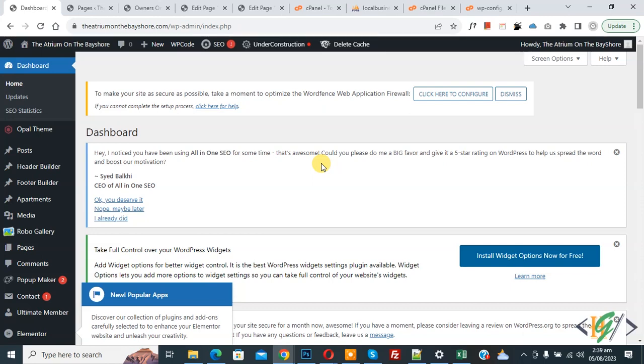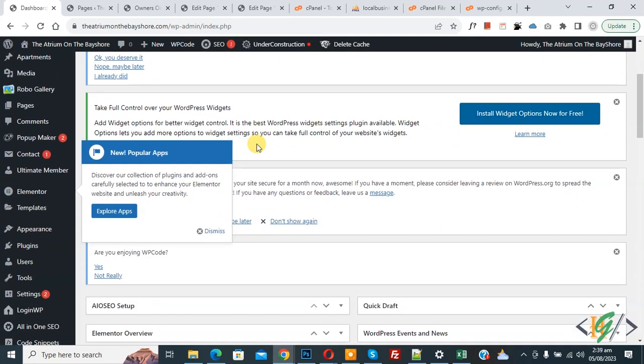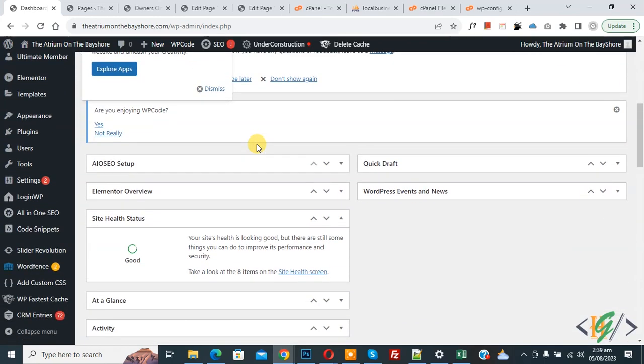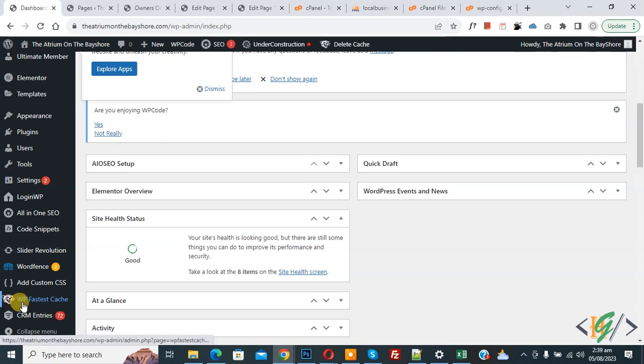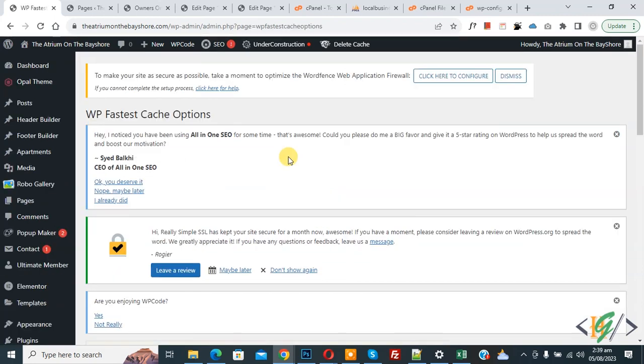Now go to dashboard. So we are in WordPress dashboard and scroll down on left side. You see WP Fastest Cache plugin we are using, so click on it.